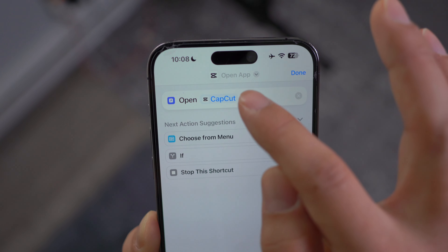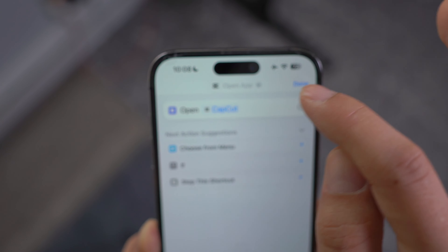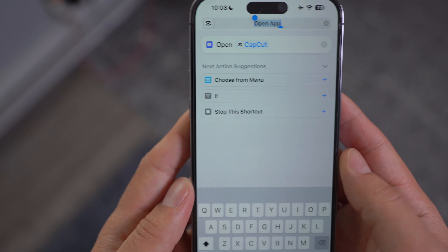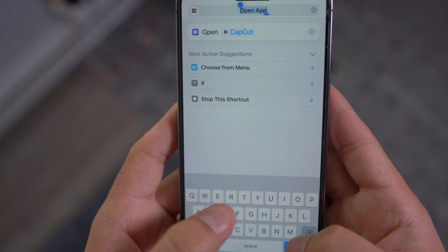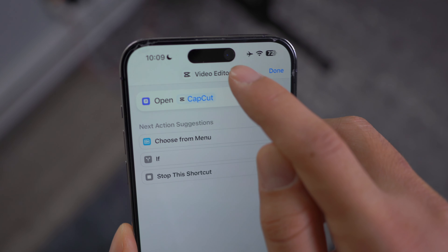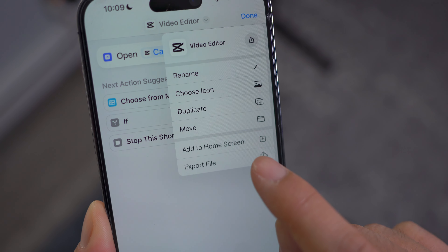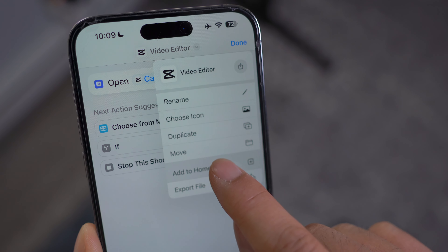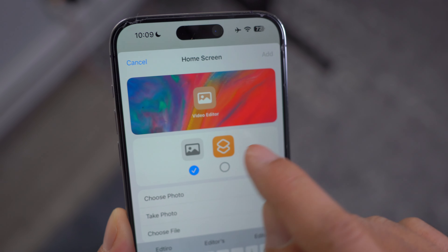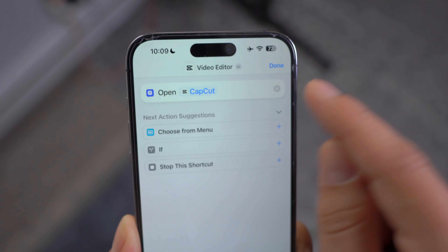The next thing you're going to do is rename this by clicking on the drop down menu. You can rename the name of the application — for example, I'm going to do 'Video Editor.' Then click Done, click on the drop down menu once again, and then click on 'Add to Home Screen.'